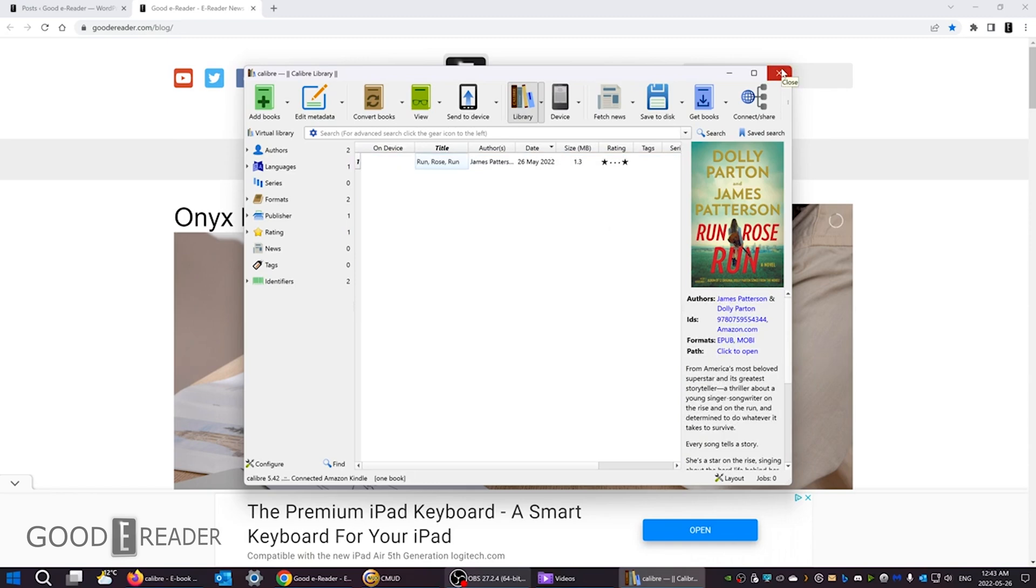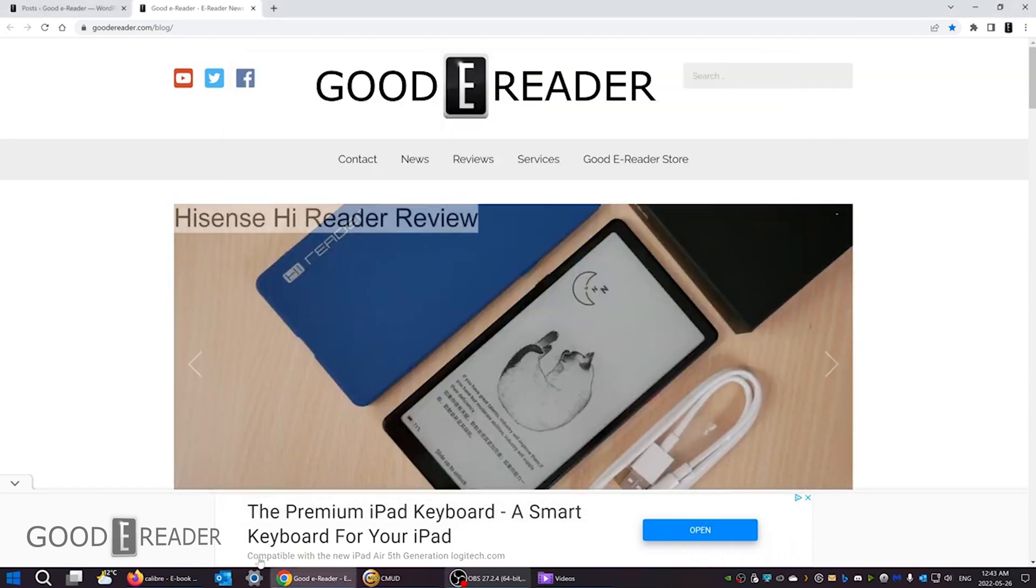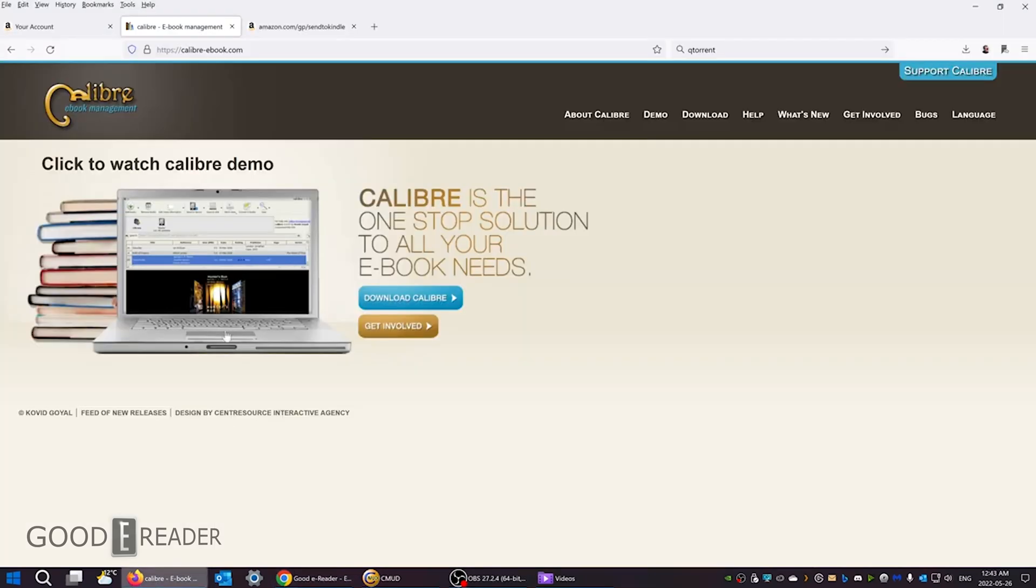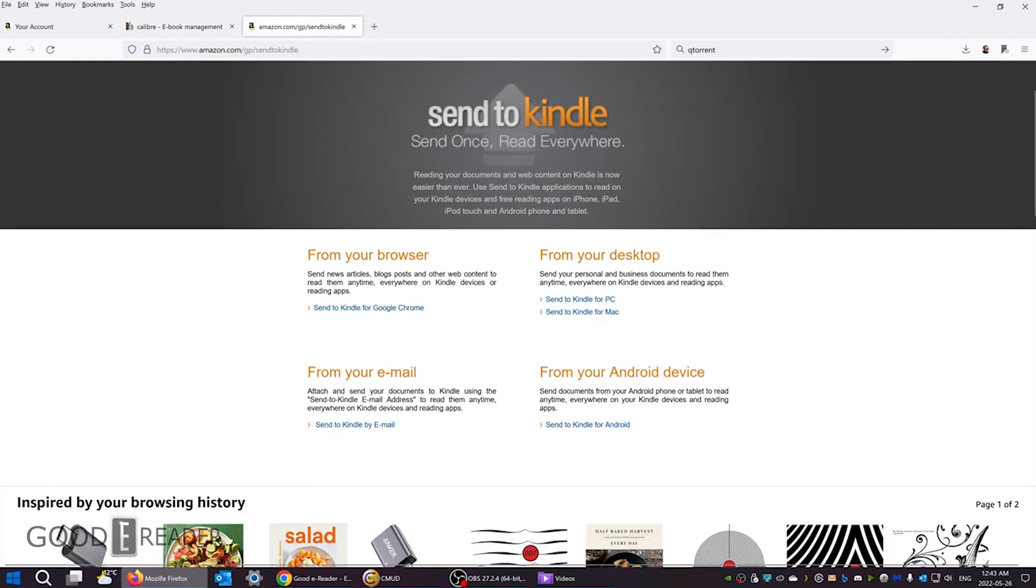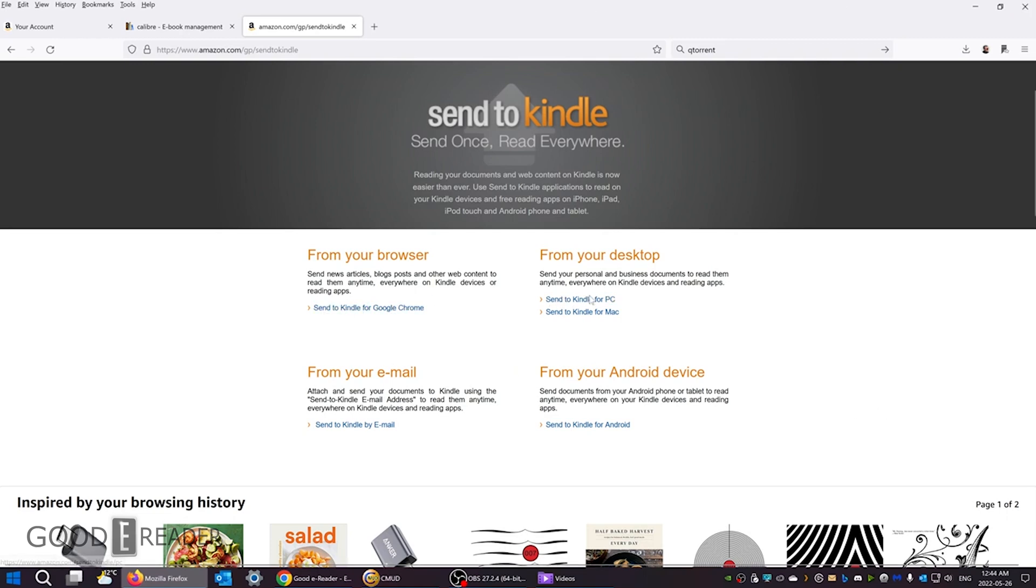So you can download this, the link will be in the description of this video. The second thing I want to show you is Send to Kindle. And this is a very popular method. Currently Send to Kindle right now supports the transfer of EPUB to your Kindle. However, it actually converts from EPUB to another format. So it's very frictionless for your average user. So Send to Kindle has a Chrome extension, PC and Mac program, Send to Kindle by email, and also Send to Kindle for Android. So I've already installed Send to Kindle for PC and it's ridiculously easy.